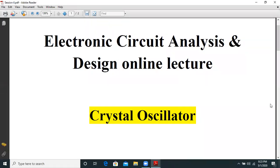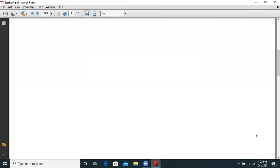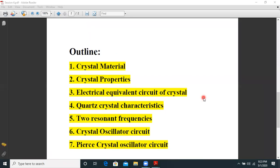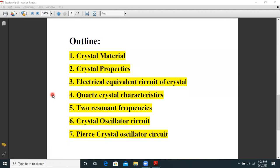Hello all, today we are going to discuss in electronic circuit analysis and design online lecture: crystal oscillator. The outline covers crystal material, crystal properties, electrical equivalent circuit of a quartz crystal, quartz crystal characteristics, the two resonant frequencies, a BJT-based crystal oscillator circuit, and the Pierce crystal oscillator circuit.